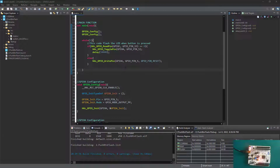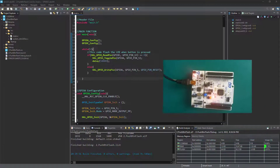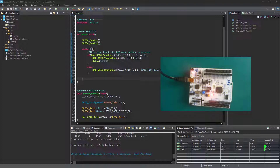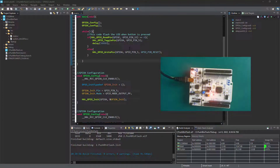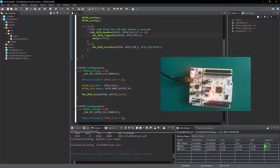Hey guys, welcome back to Embedded System Programming with the STM32 IC. In the previous tutorial we saw how we wrote this simple program where we're basically flashing an LED with a push button. Now in this tutorial I'm going to modify a few parameters in this code so that we can achieve or emulate the GPIO toggle pin function.